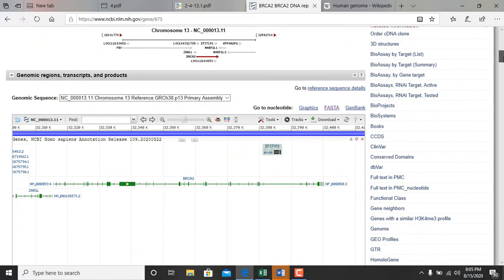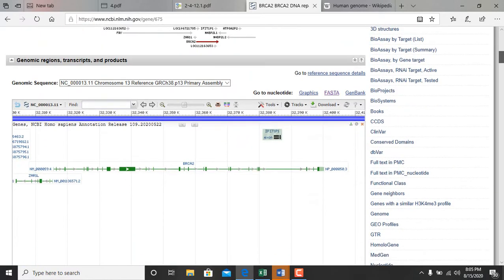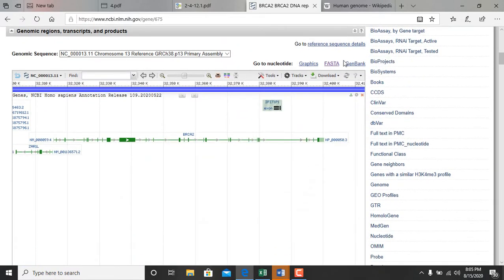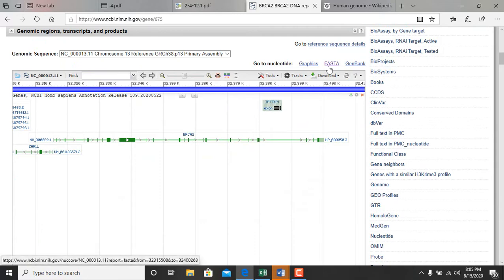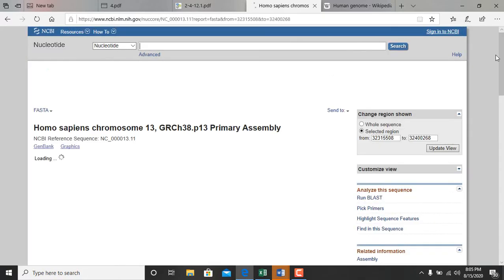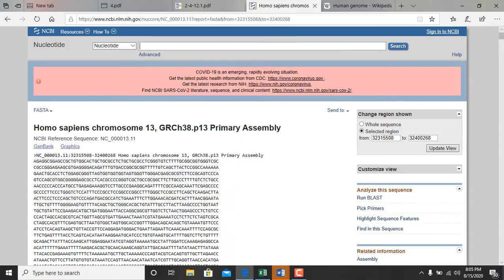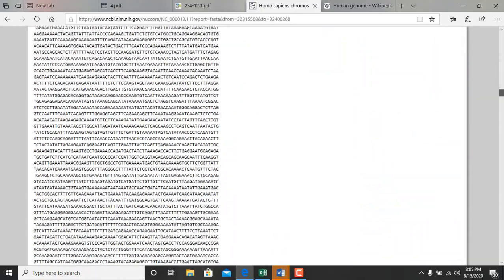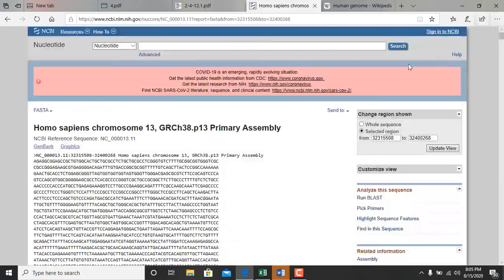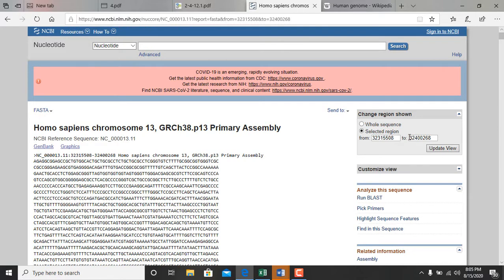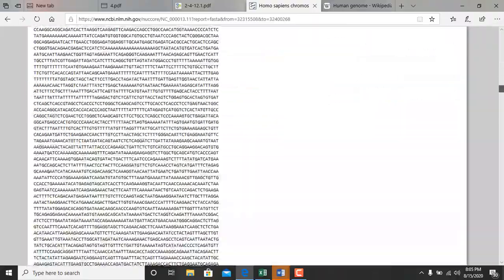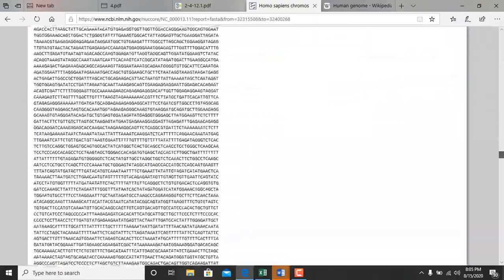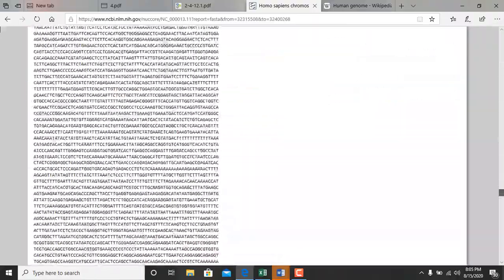If I want to retrieve the sequence of this gene I click on FASTA. This is the sequence of the gene. The sequence of the gene is very large.